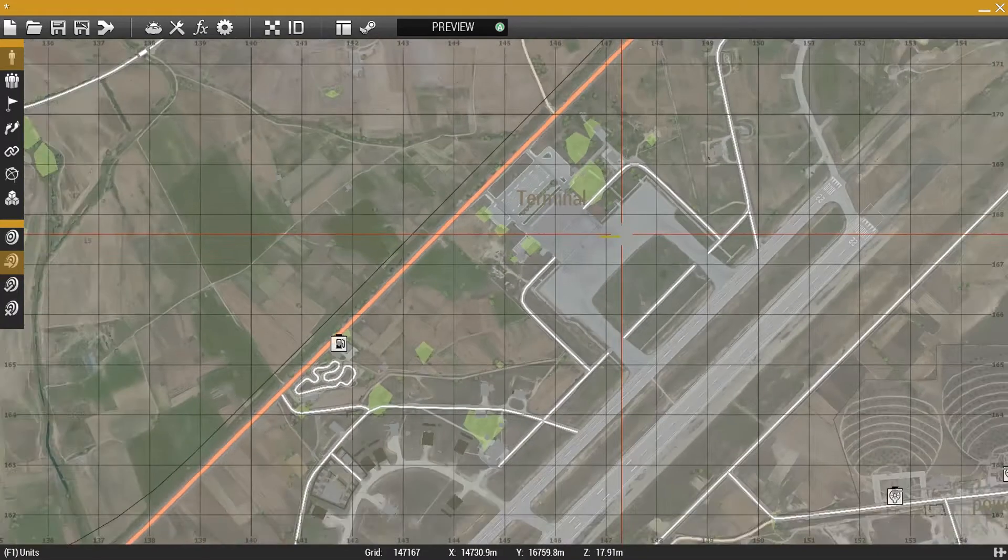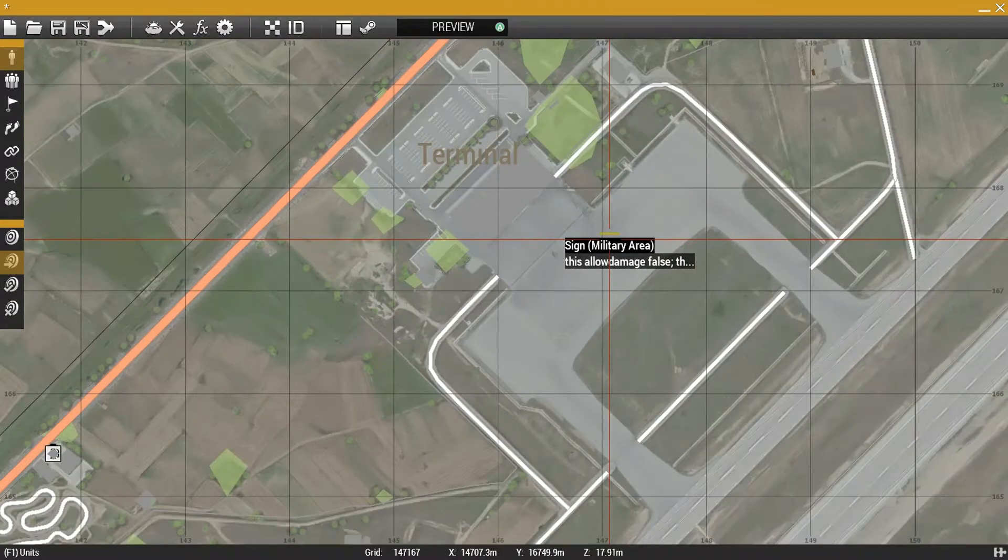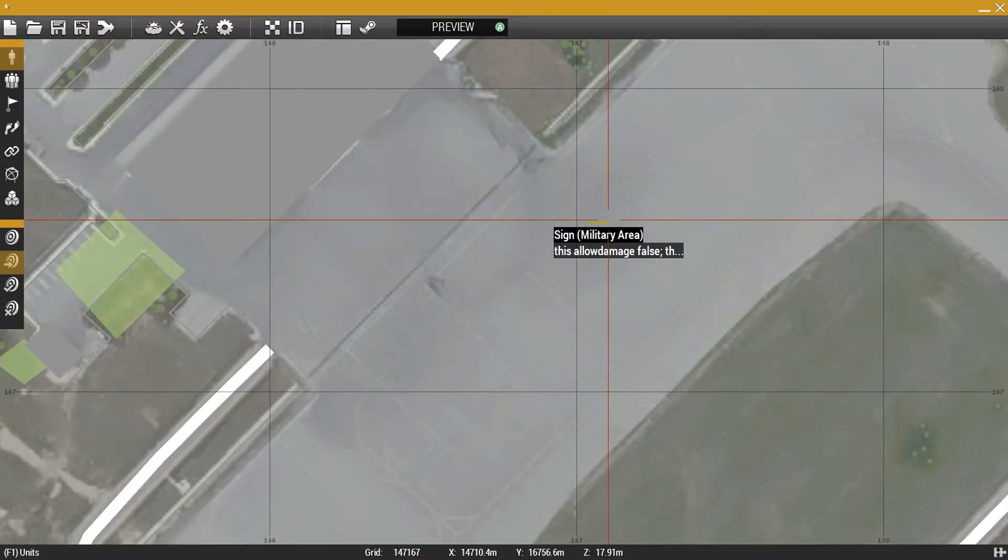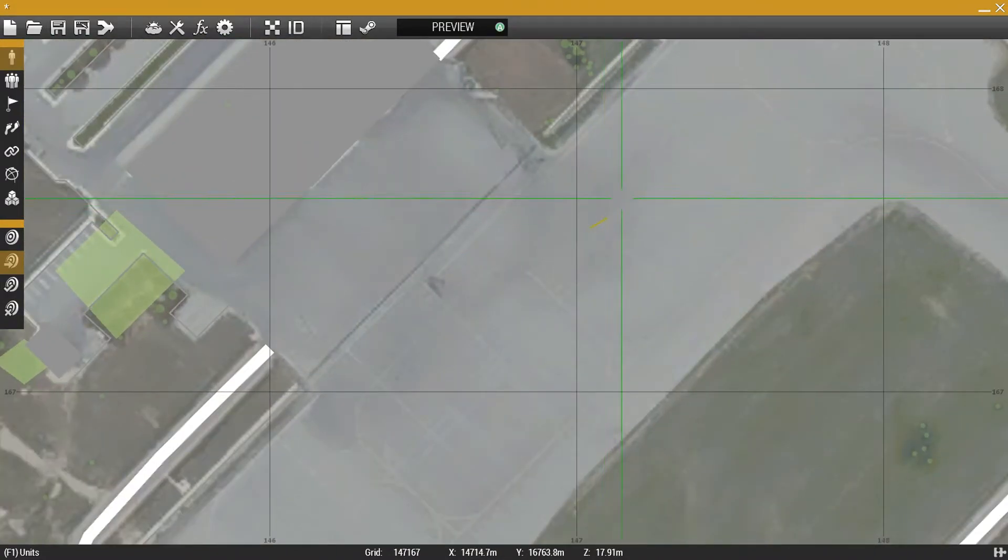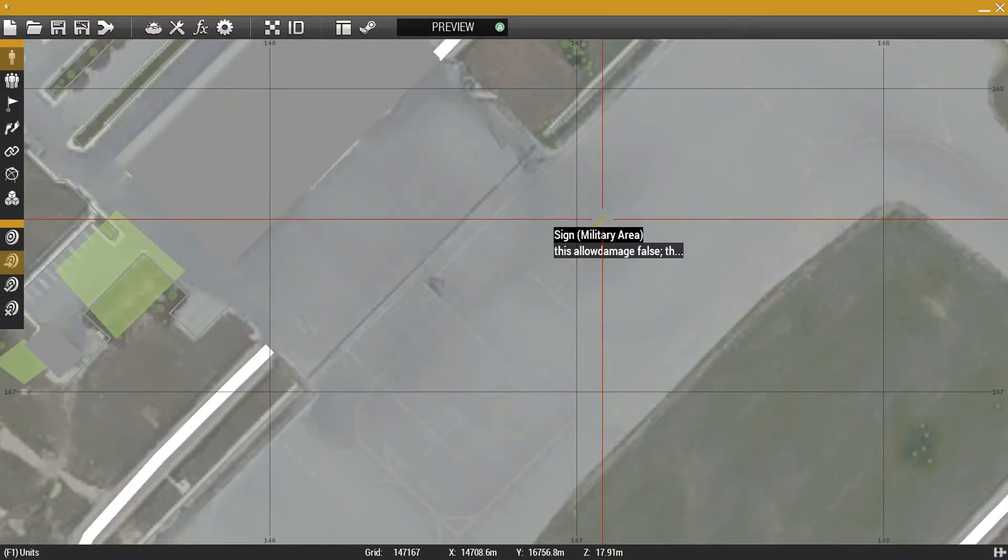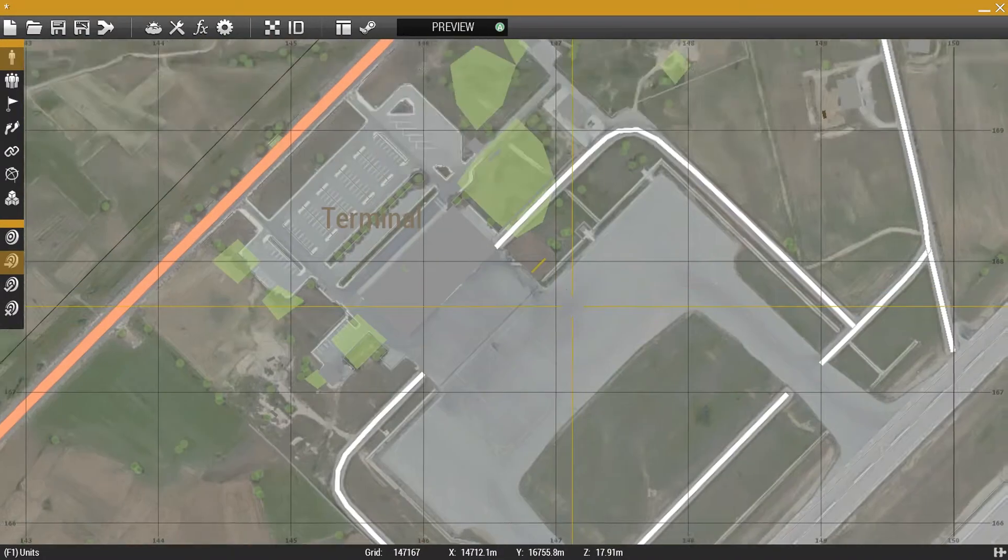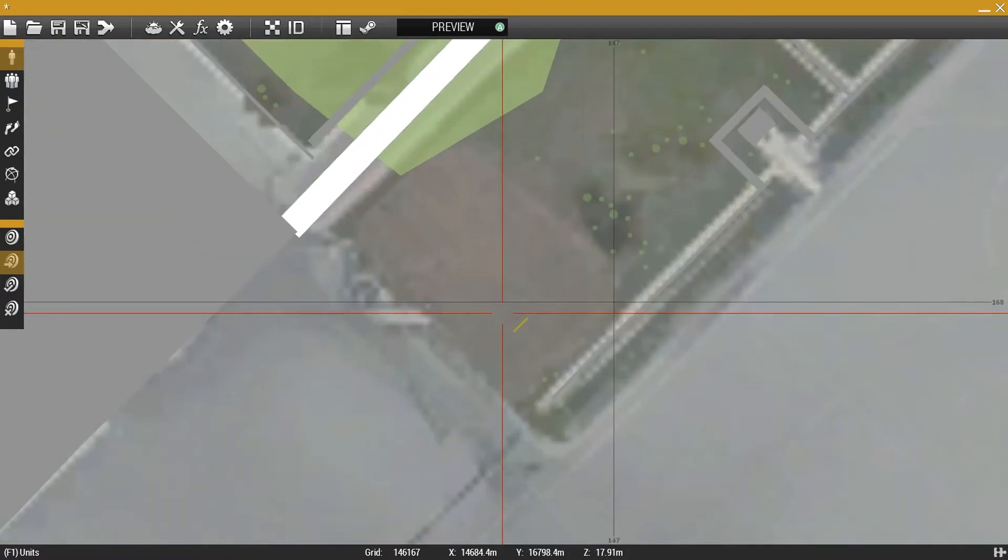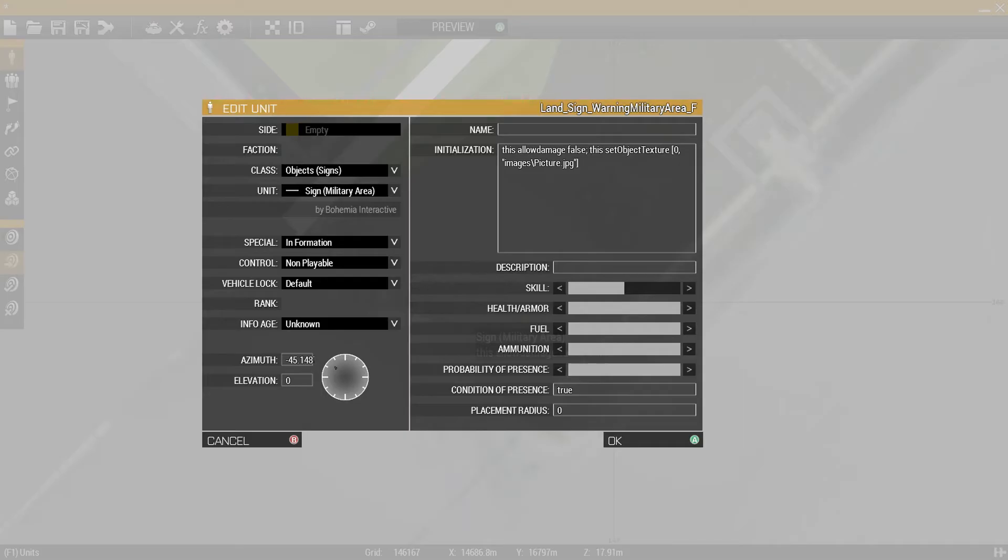So once you do that you hit okay, and then you place your billboard wherever you want to go. And then you have your picture set in your mission file.